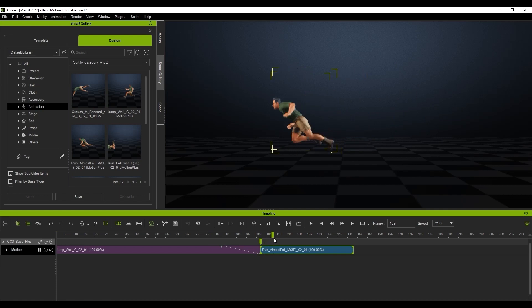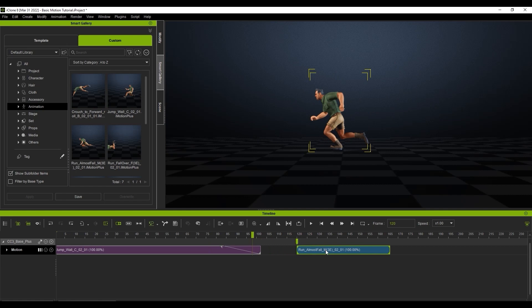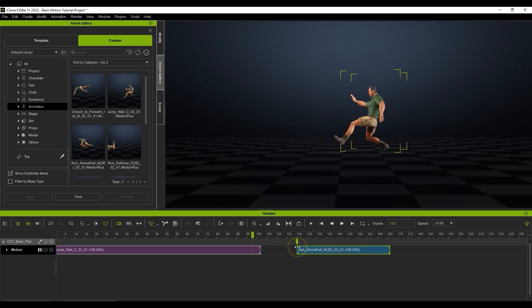However, there is no blending on the second clip, so it is unaffected. If we reverse the scenario by removing the blending on the first clip, and instead lengthening the transition area of the second clip, you'll see a different result.